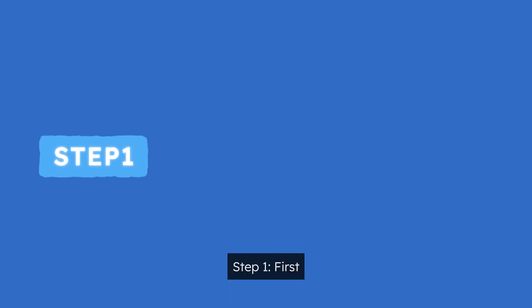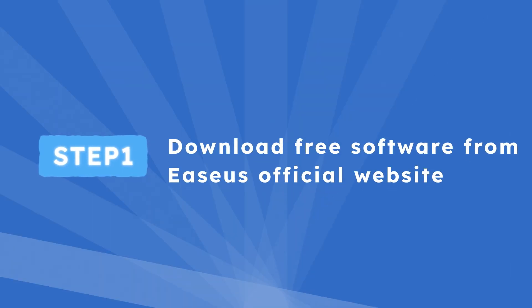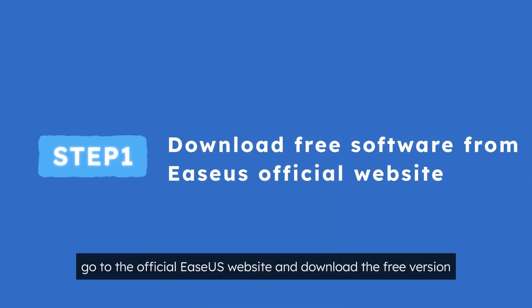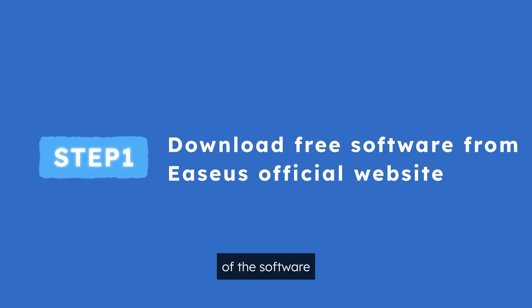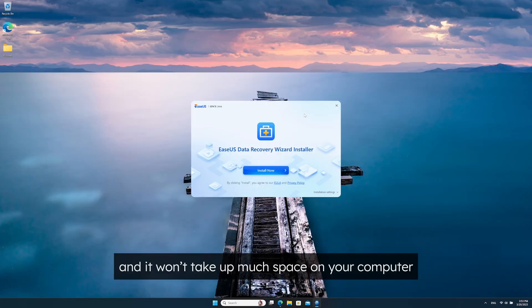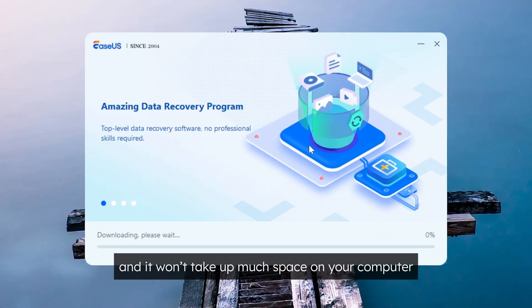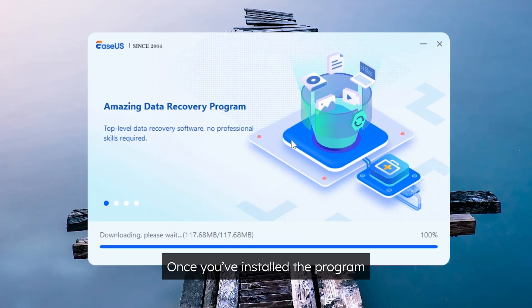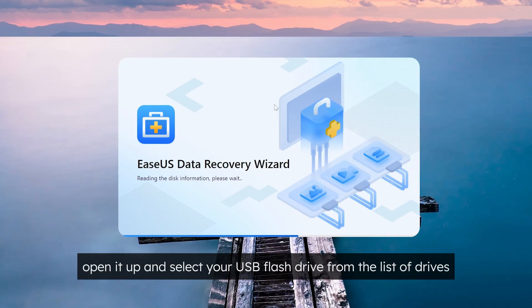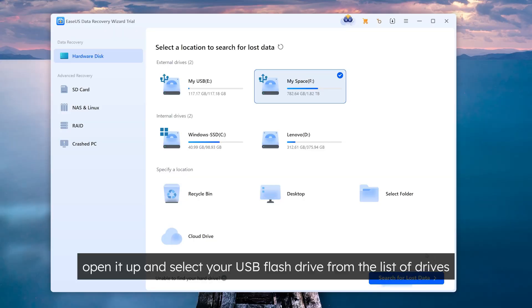Step 1. First, go to the official EaseUs website and download the free version of the software. It's quick and it won't take up much space on your computer. Once you've installed the program, open it up and select your USB flash drive from the list of drives.